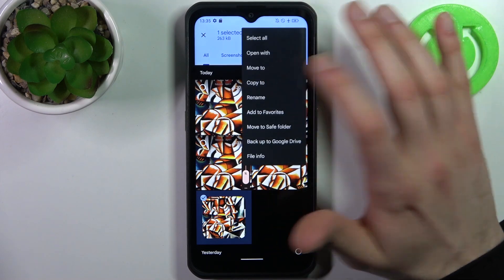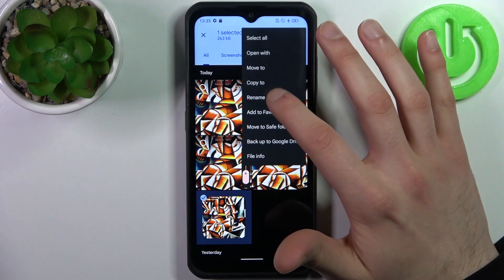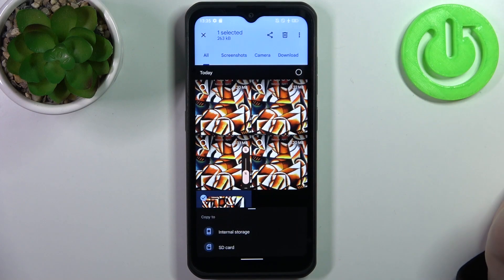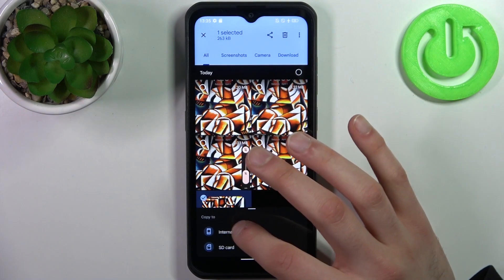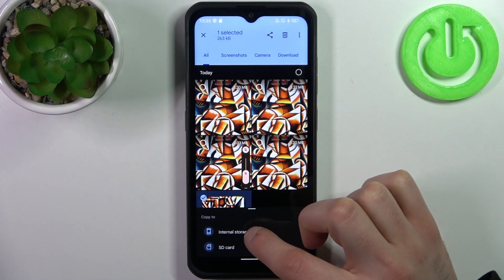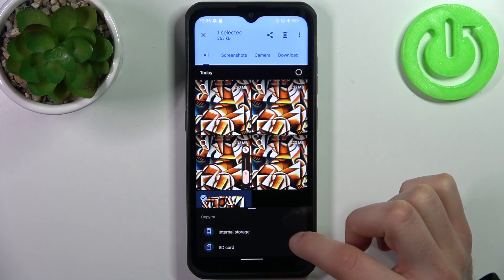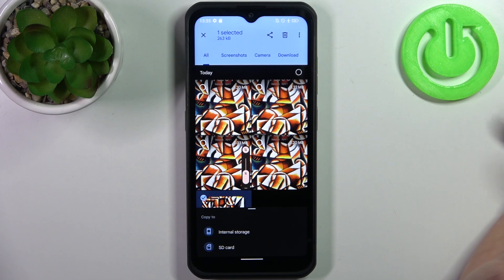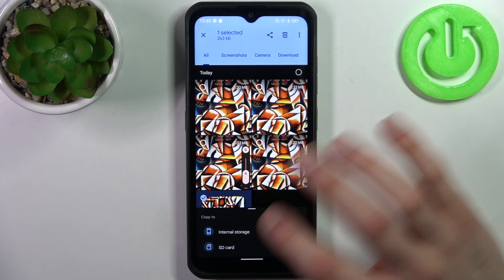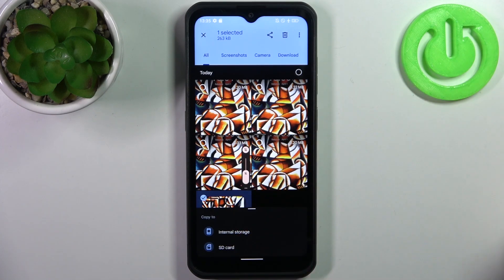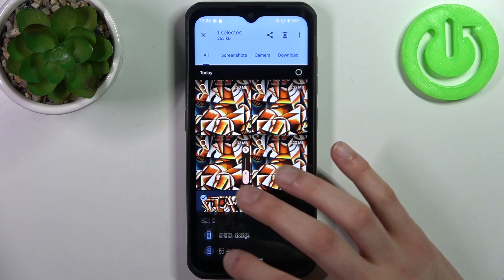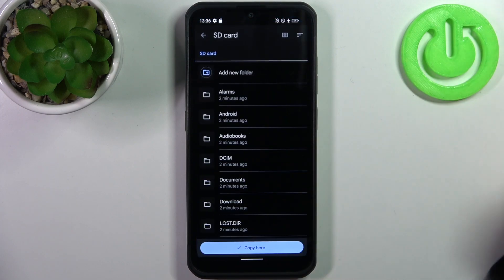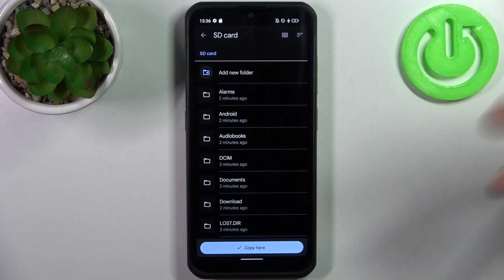Select if you want to move it or if you want to copy it. So let's copy. Then select if you want to copy to internal storage or to SD card. We are going to copy to SD card, because that's what this tutorial is about.